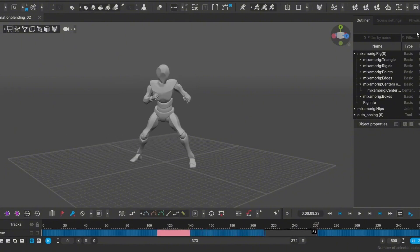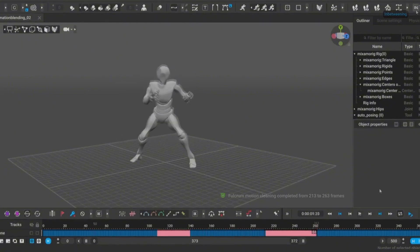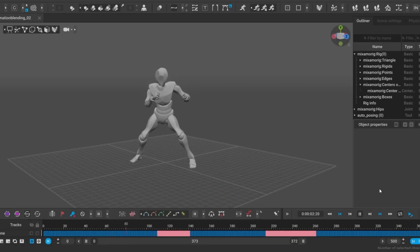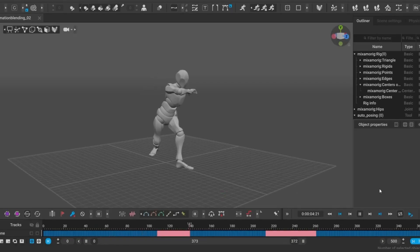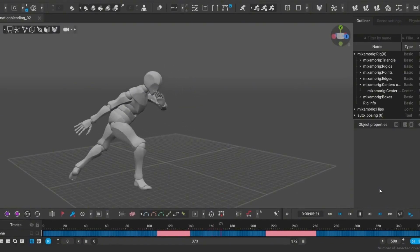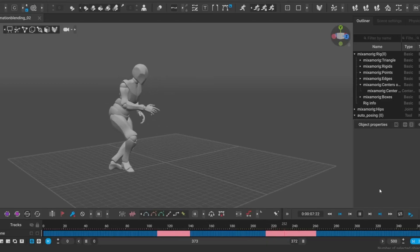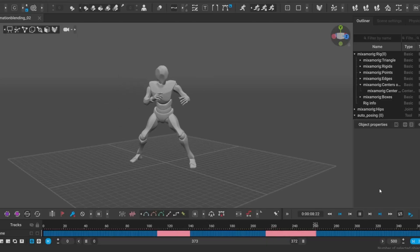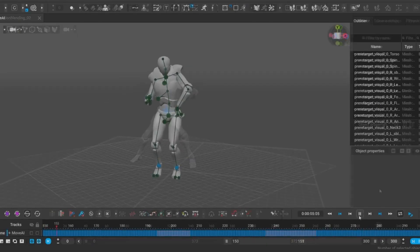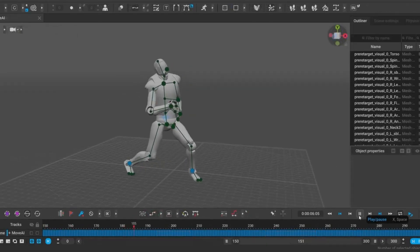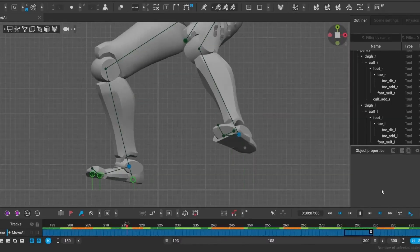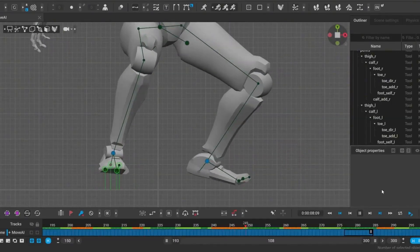In-betweening has also become much better at combining multiple animations together. Since it now recognizes the velocities, it can generate seamless, context-aware transitions between different animations. This completely eliminates the need for manual cleanup when blending clips.